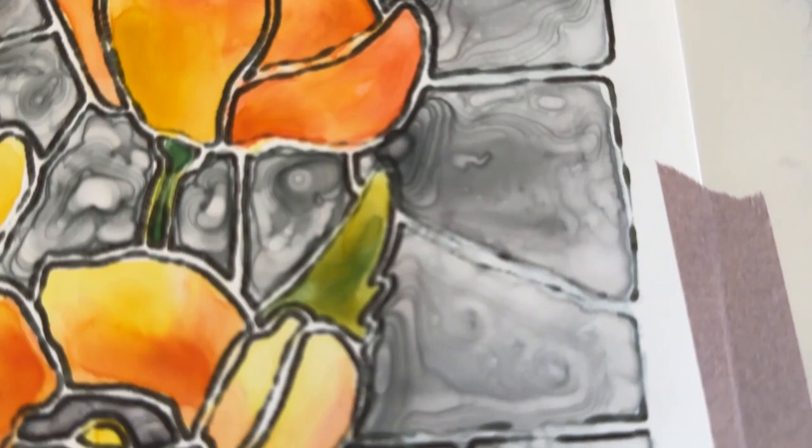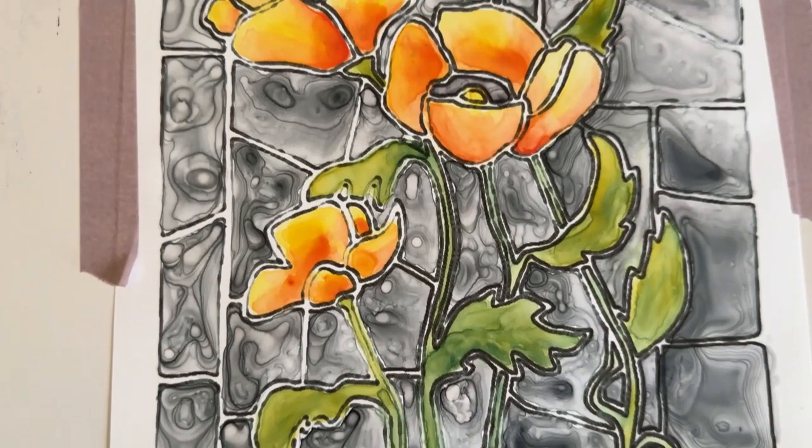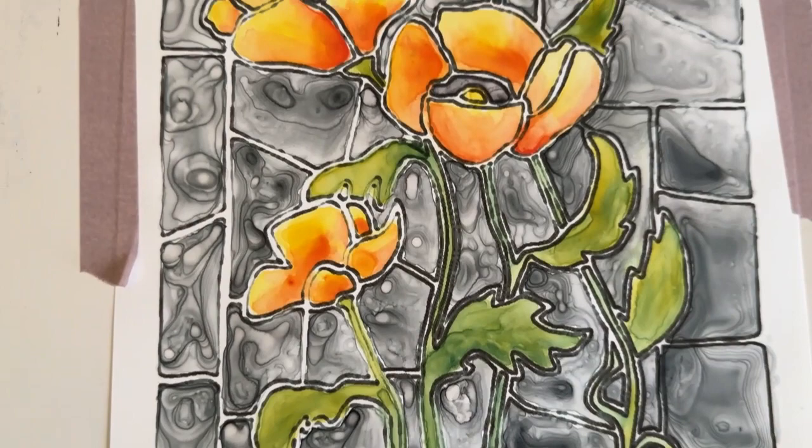Okay, the next step is to get, I have an acrylic paint pen here, and I'm going to fill in between the panes of glass. We'll see what it looks like then.